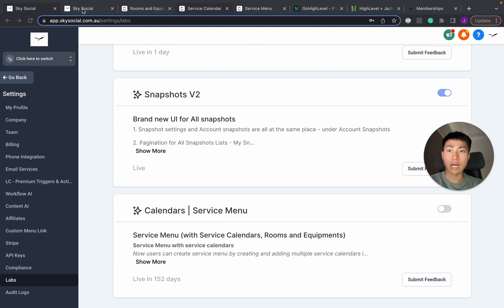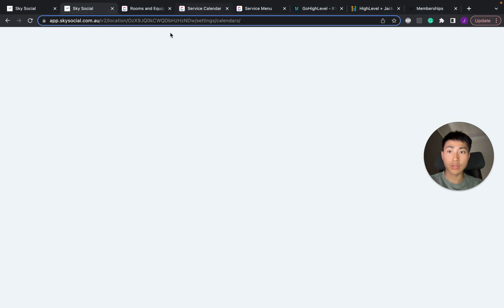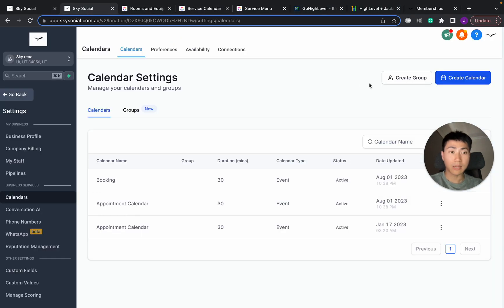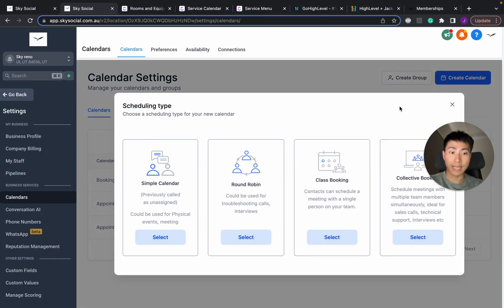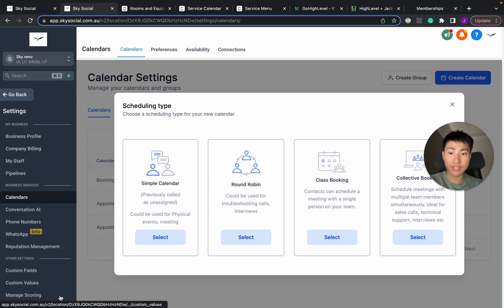Before I toggle that on, I'm just going to show you that in my sub account right now, when I go create calendar, you see, I don't have a service calendar right now.